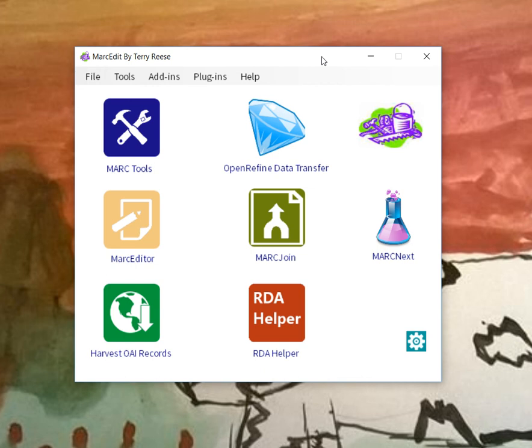So for example, when we looked at the authority records, the 1xx data isn't linked. This was partly a discussion with the PCC that there's no need to since they're self-referential. If you wanted a URI in that field, you could certainly go into the rules file and change it so that the 1xx fields are processed as both bibliographic and authority records.